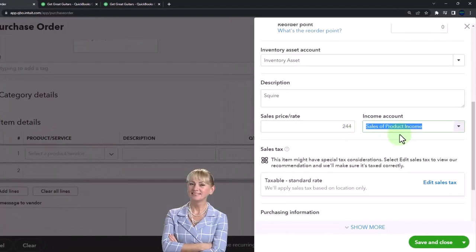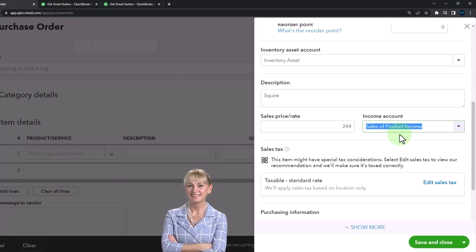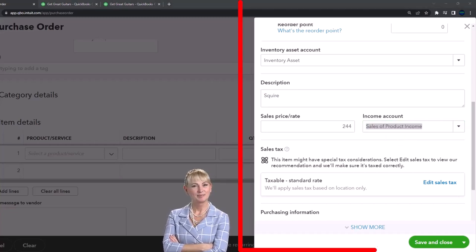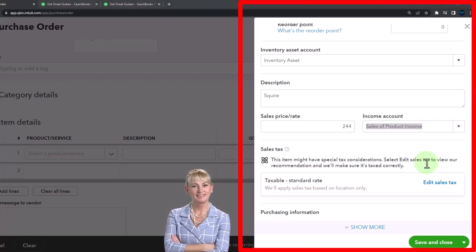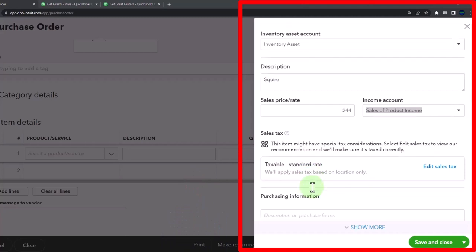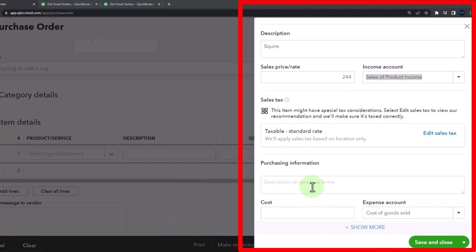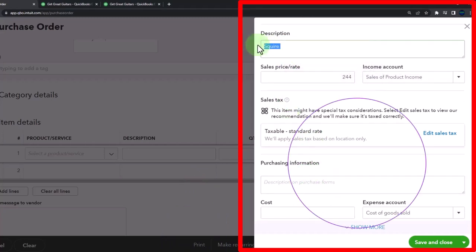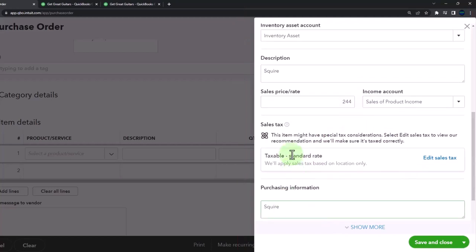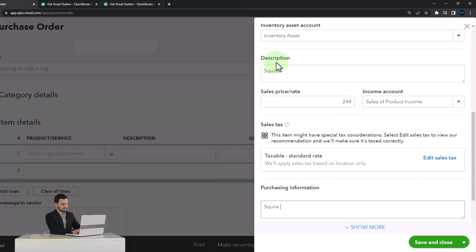Then it's going to go to the sale of product income account, like all the other sale of product stuff. It's got the taxable item is on, so I'm going to do the standard tax. I'm just going to keep that. I'm going to copy the Squire down here to be on the purchase forms as well.